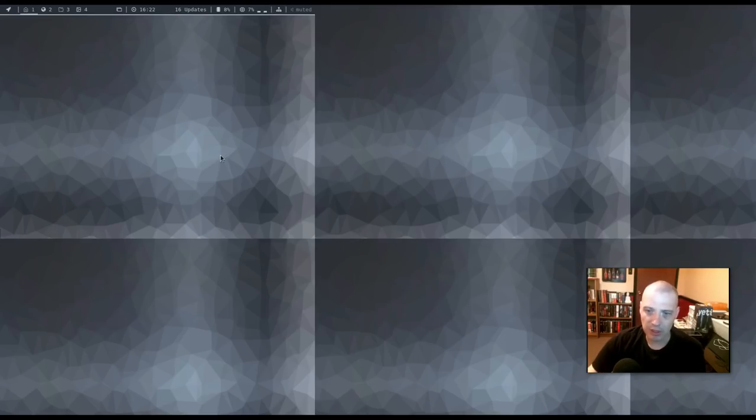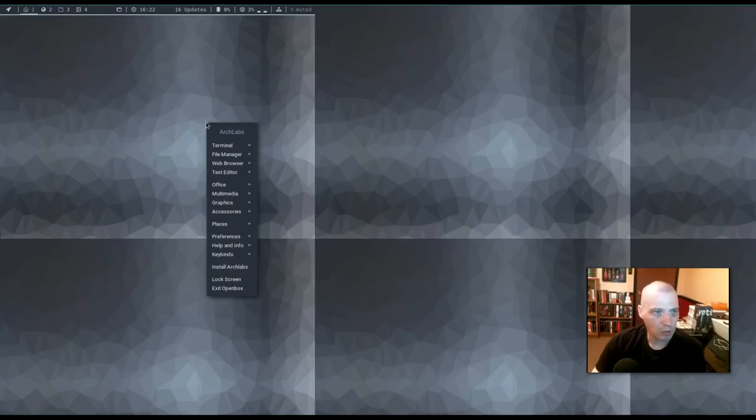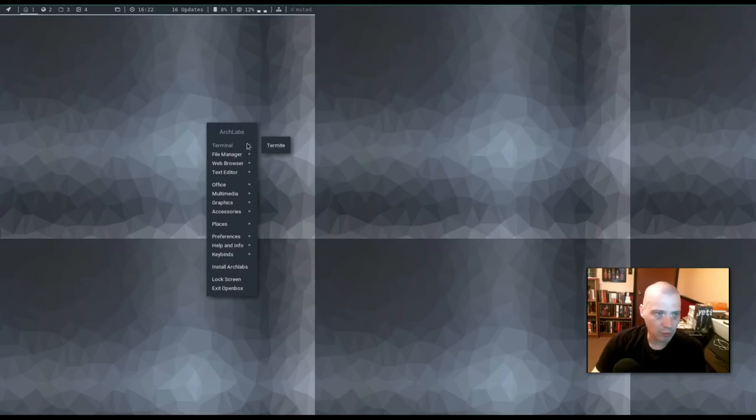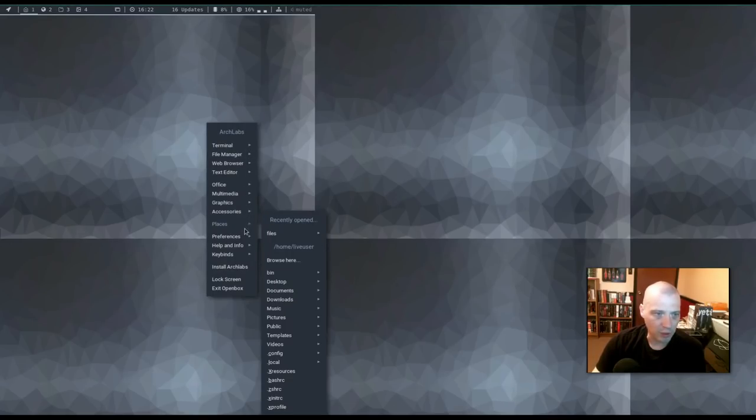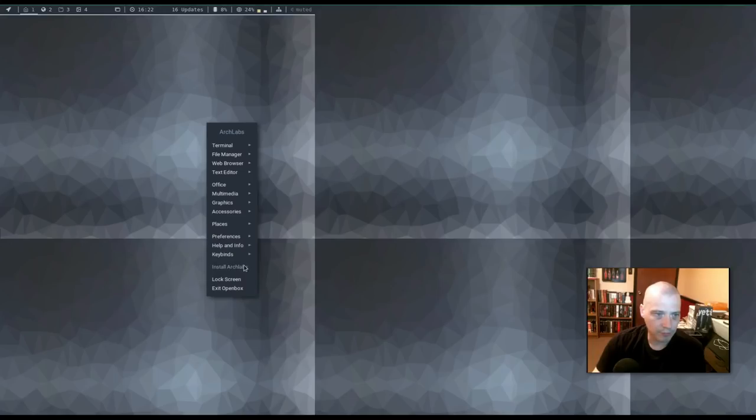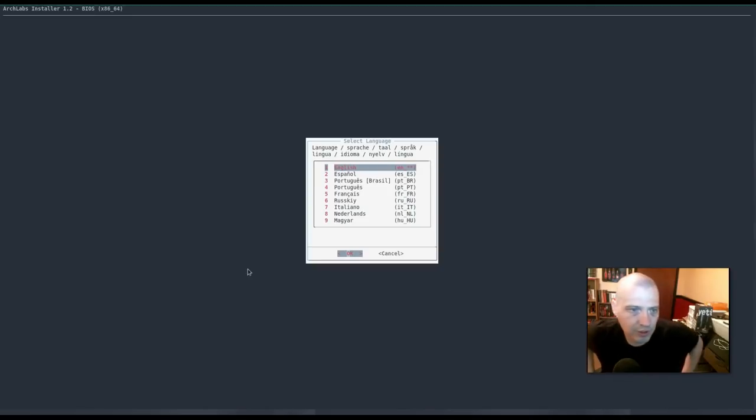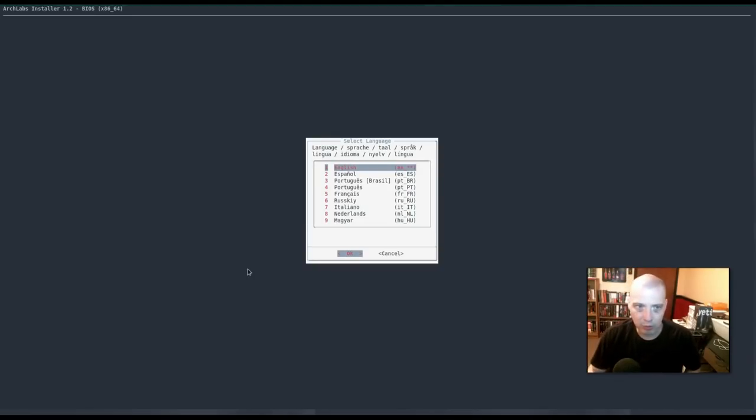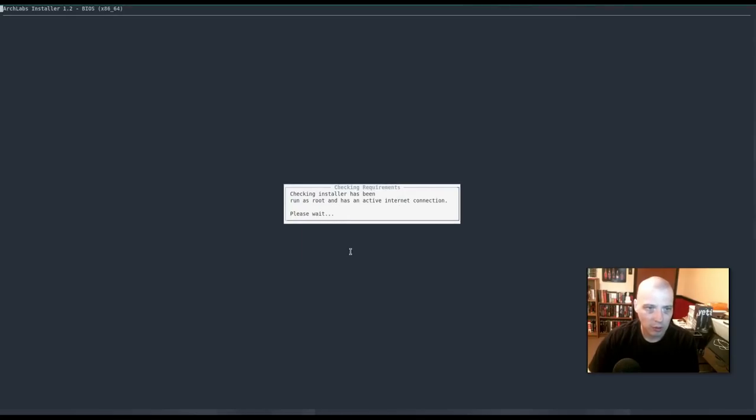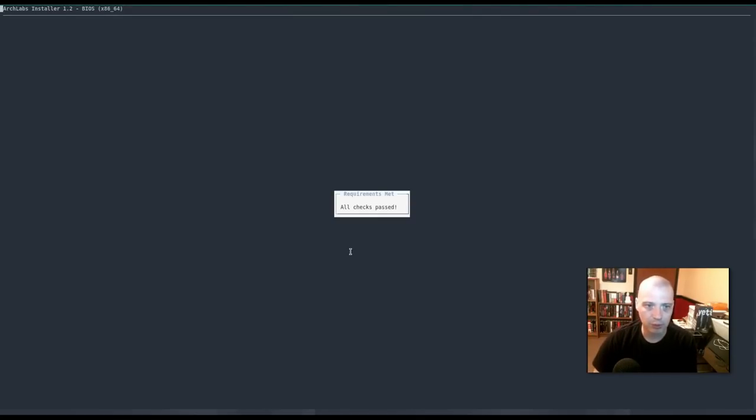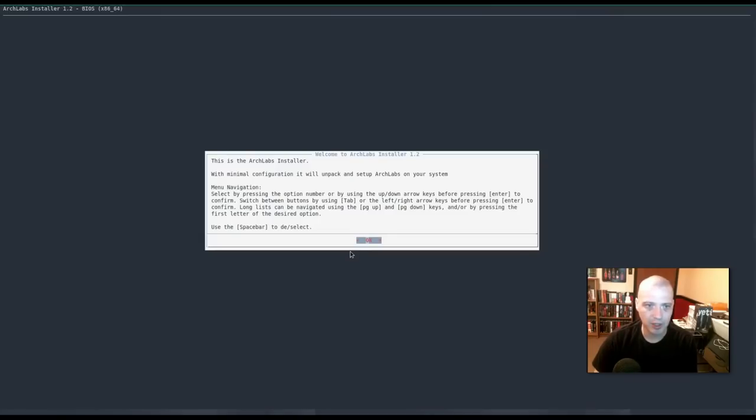But I'm not really going to play around in the live environment anyway. I just want to run the installer, so I'm going to right click on the desktop. I'm going to see if I can find the installer somewhere in our open box menu here. Oh, right here. Install Arch Labs. Alright. Select language. I'm going to go with English. Checking installer has been run as root. All checks passed.